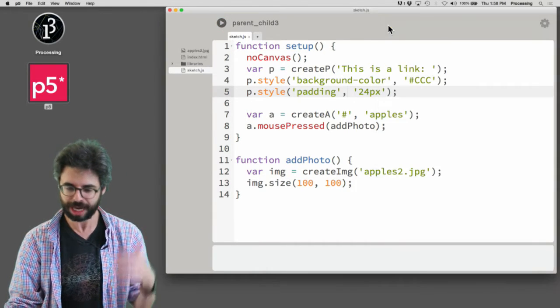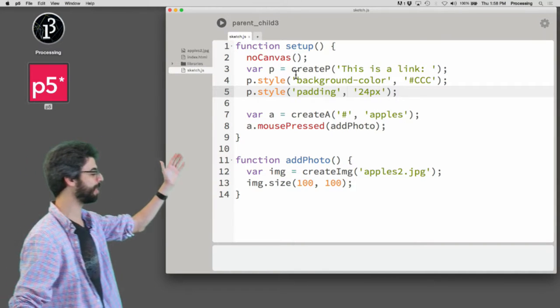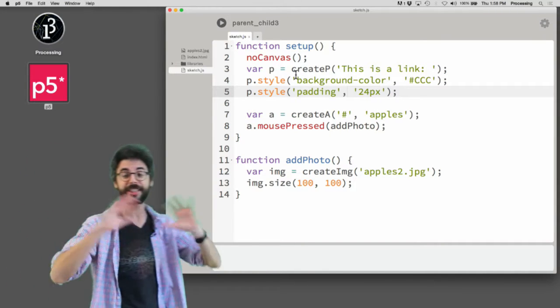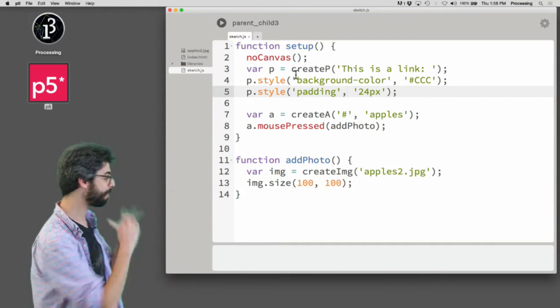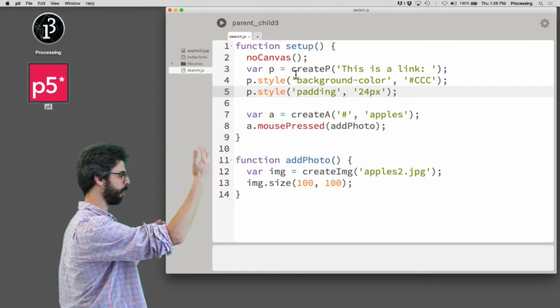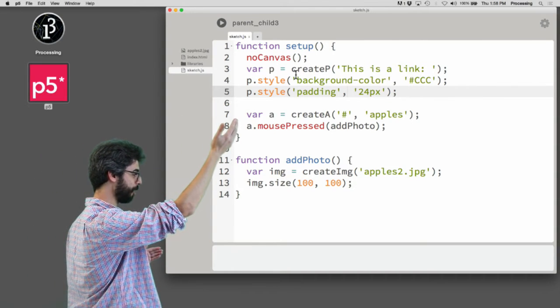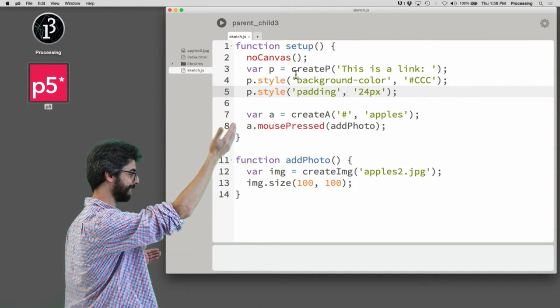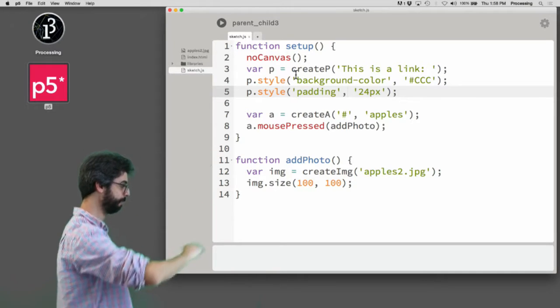Actually let's just look. The HTML file is empty, so everything in this example I'm generating through code. So first I make a paragraph that says this is a link, it has a little gray background and a little bit of padding.